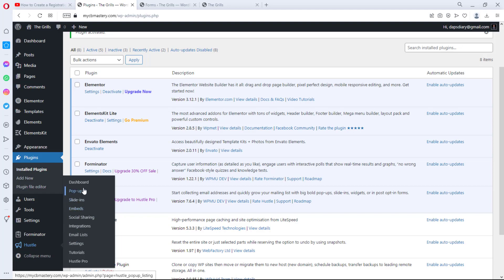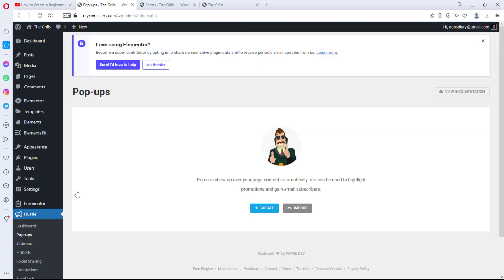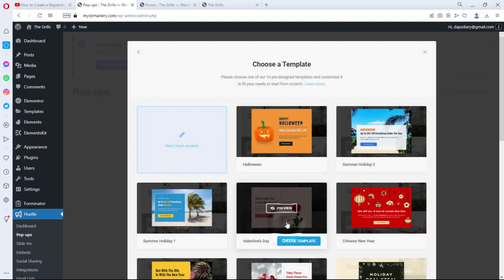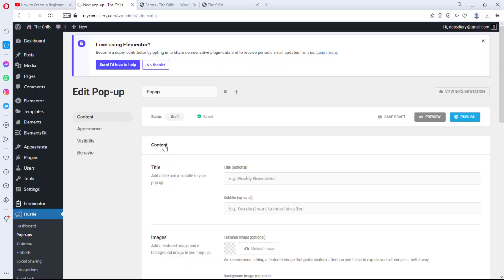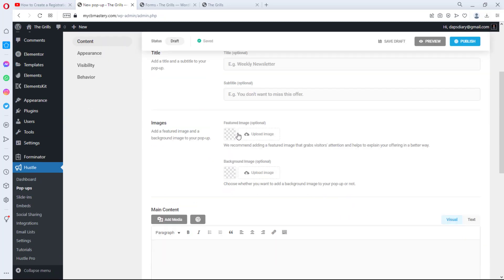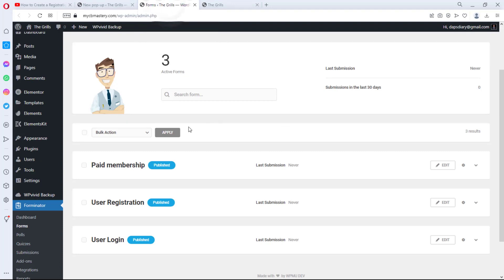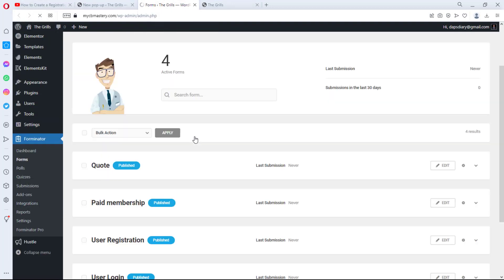Let's install it. Now go to the Hustle plugin on the far left and you'll see a number of options — let's stick with Pop-ups. Create a new pop-up and call it 'Popup.' You'll be asked whether this is for email opt-in or informational — since we just want a form pop-up, choose Informational. Let's start from scratch. You have options for title, images, and more, but we'll focus on the main content area.